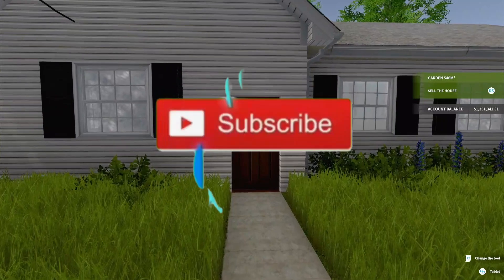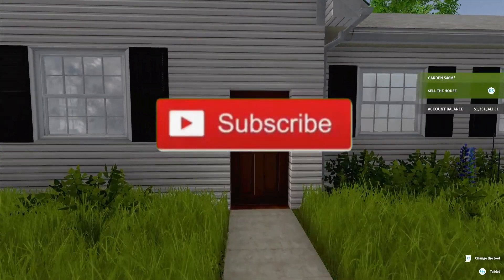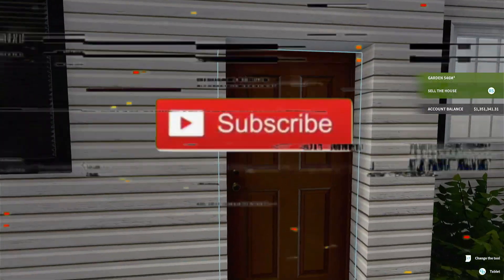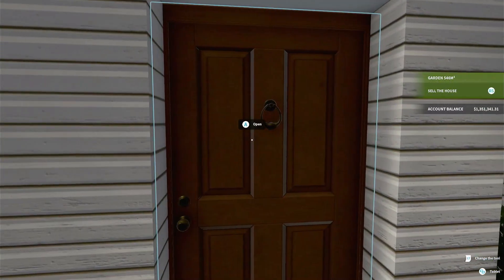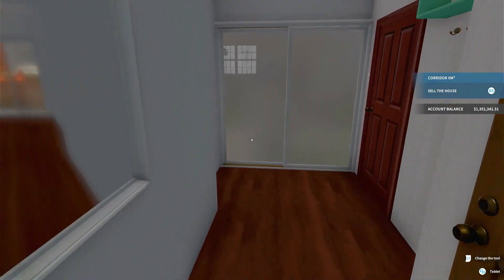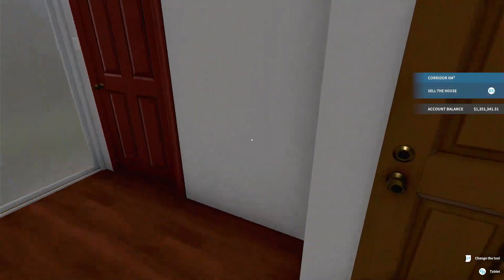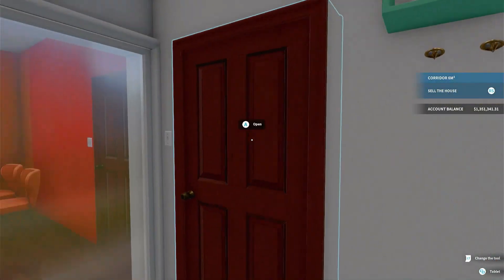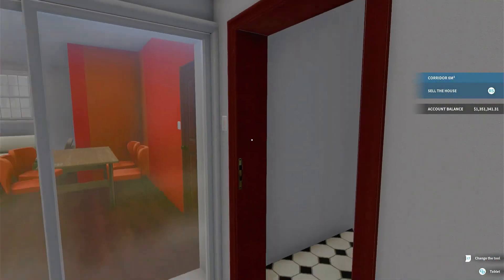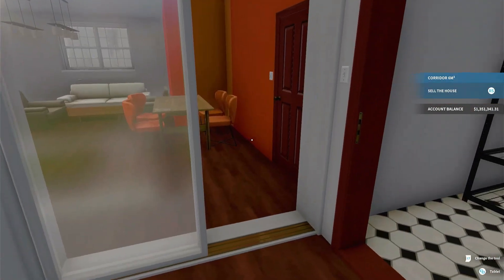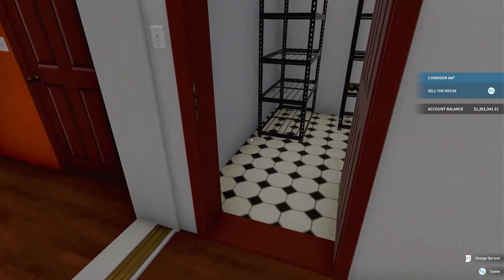You know what is up everybody, we are back with some more House Flipper. Today we're doing the Variable Woman's house. I believe this is Variable - I think it's Variable. I have to go back and look at it. Either way, that's what we're doing.